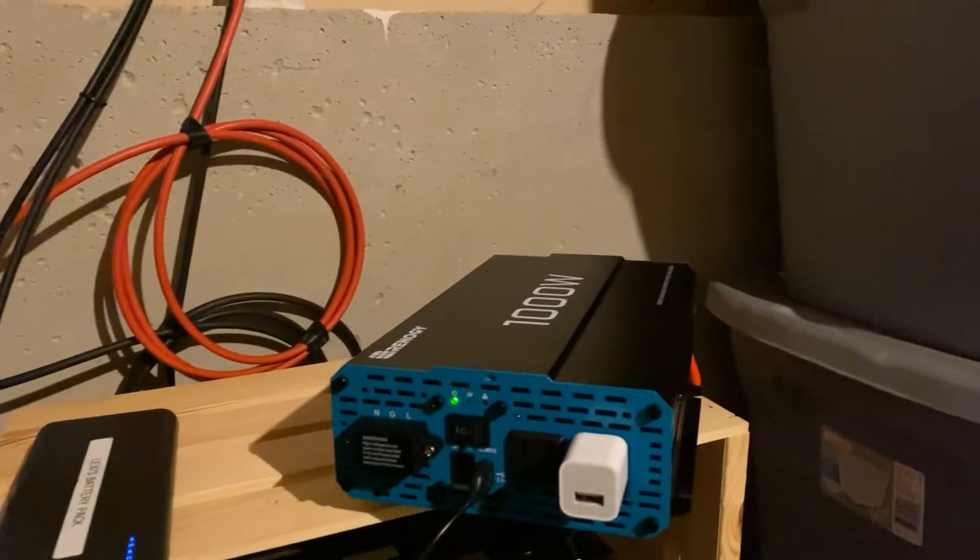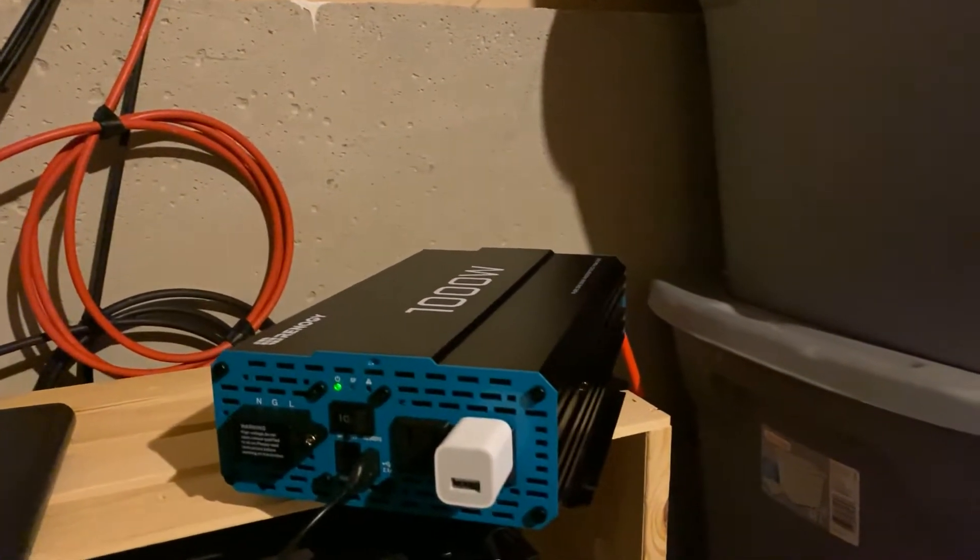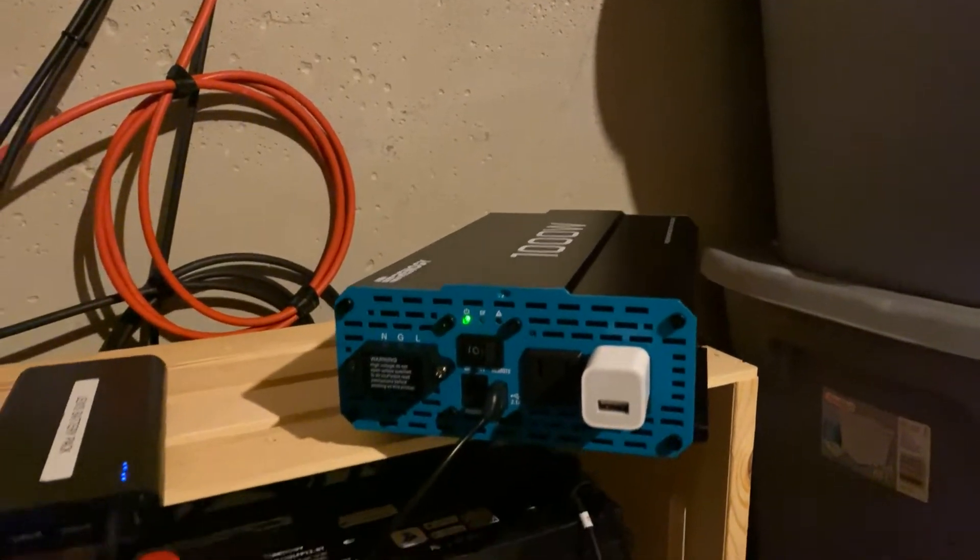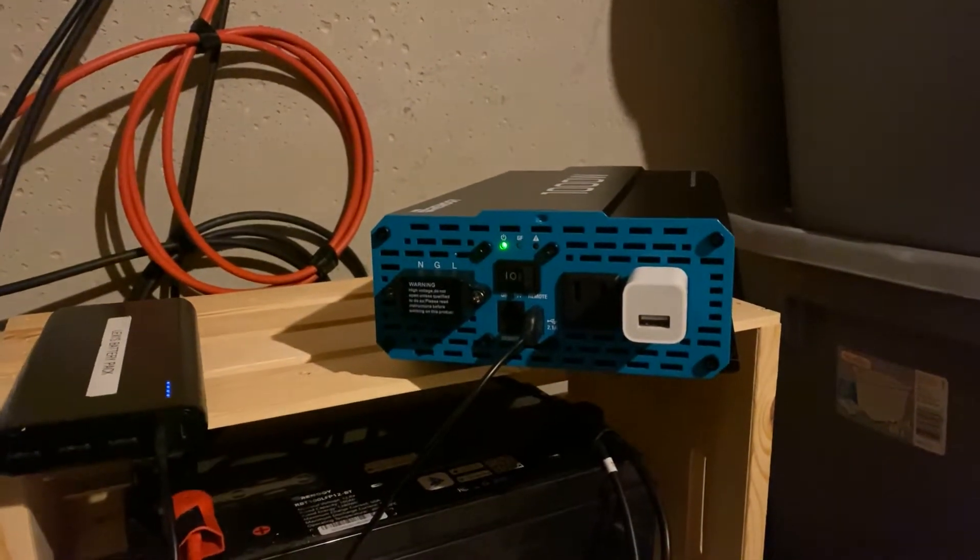All right, I want to show an issue with my Rennergy 1000W inverter.